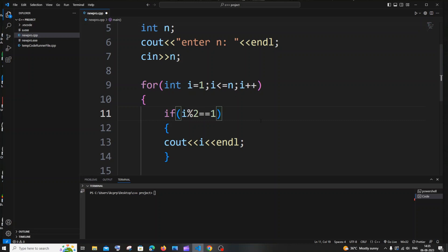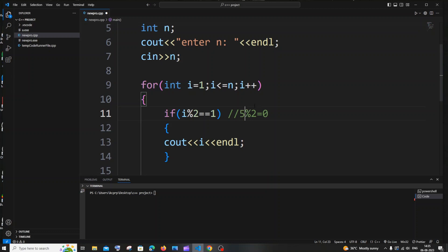Any even number when we do modulus of 2 gives 0, because even numbers are perfectly divisible by 2 — for example, 10 modulus 2 is 0, and 4 modulus 2 is 0. But when we do modulus 2 on an odd number we get a remainder, because odd numbers are not perfectly divisible by 2 — for example, 5 modulus 2 is 1, and 7 modulus 2 is also 1.